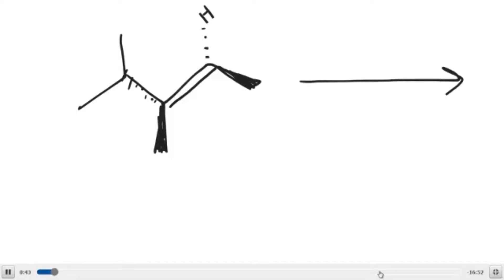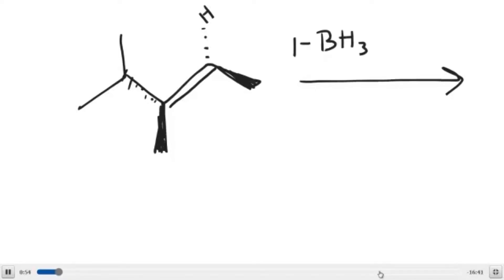When you do an anti-Markovnikov addition of water to an alkene, it is a two-step process. The first step will involve using BH3 or B2H6 in an organic solvent. The one that I typically use is THF, but you may use others.